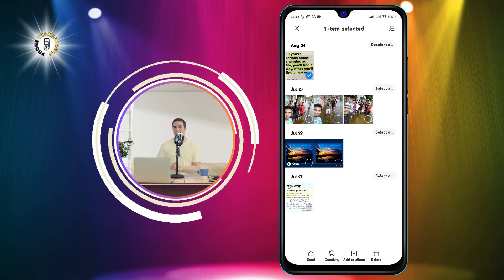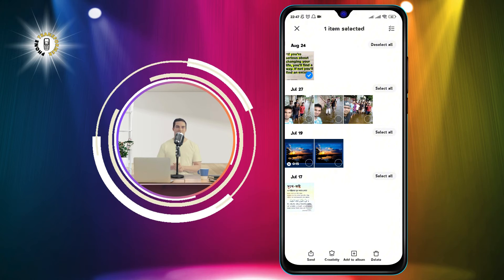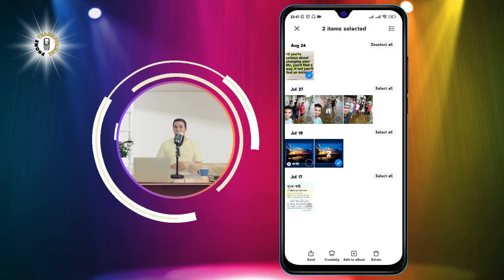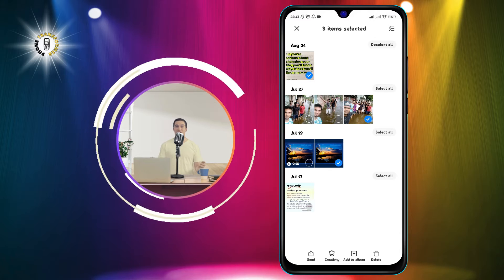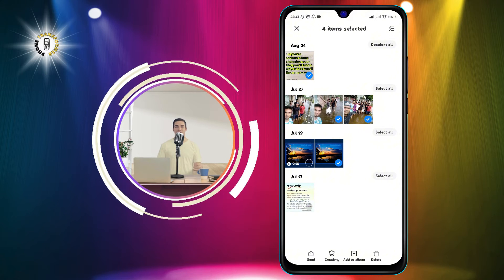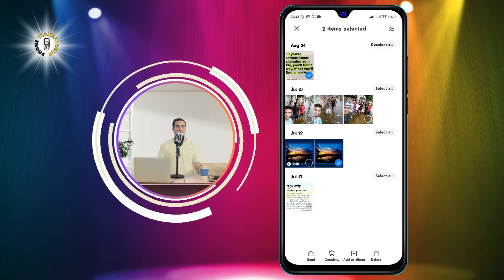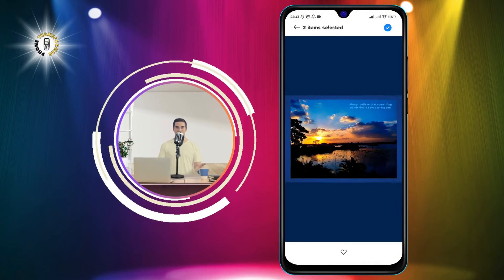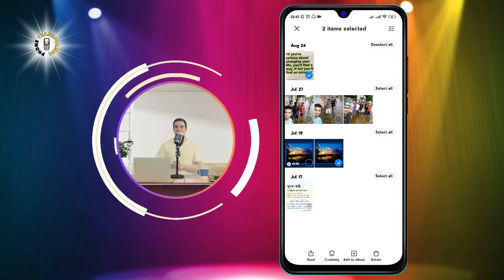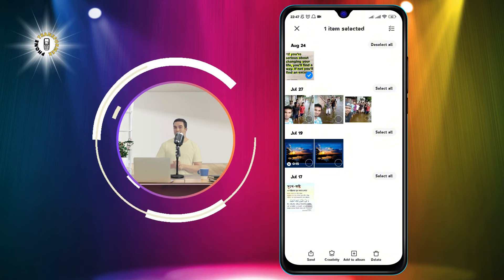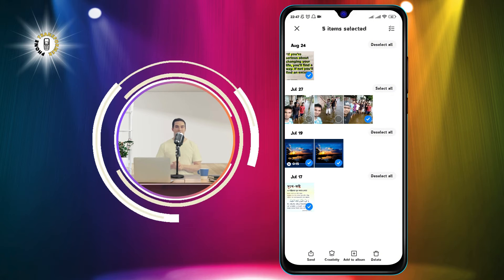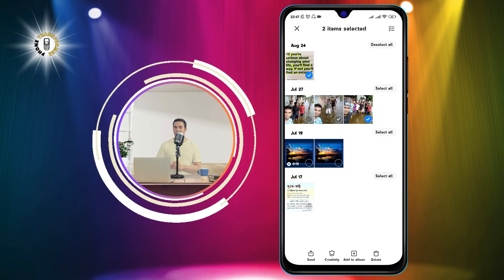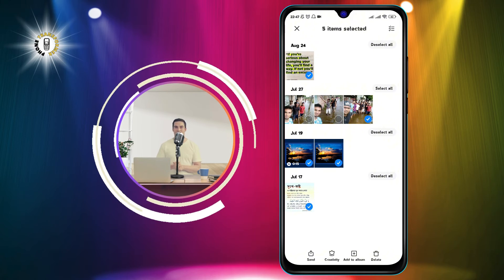Step 4: Select any additional photos you want to delete. You can tap multiple photos to select them. You can also tap and hold a photo and drag your finger across the screen to select multiple photos at once.